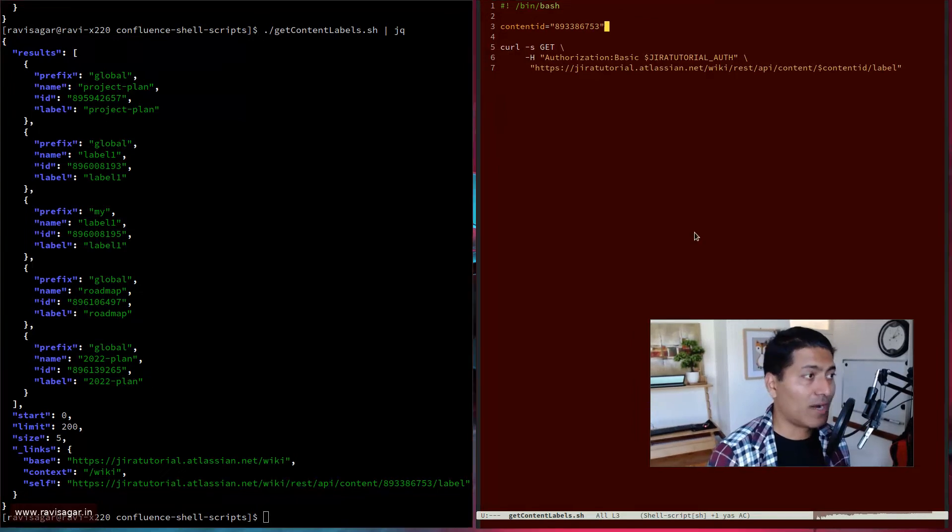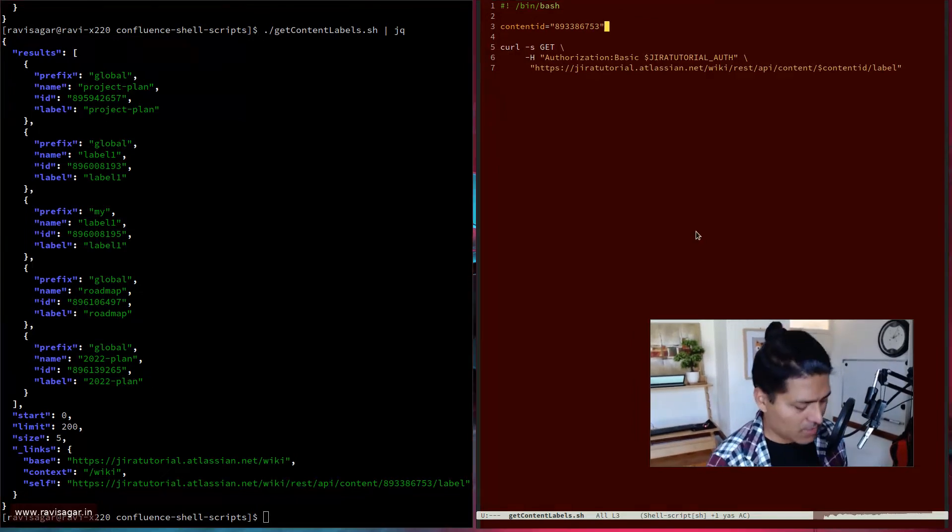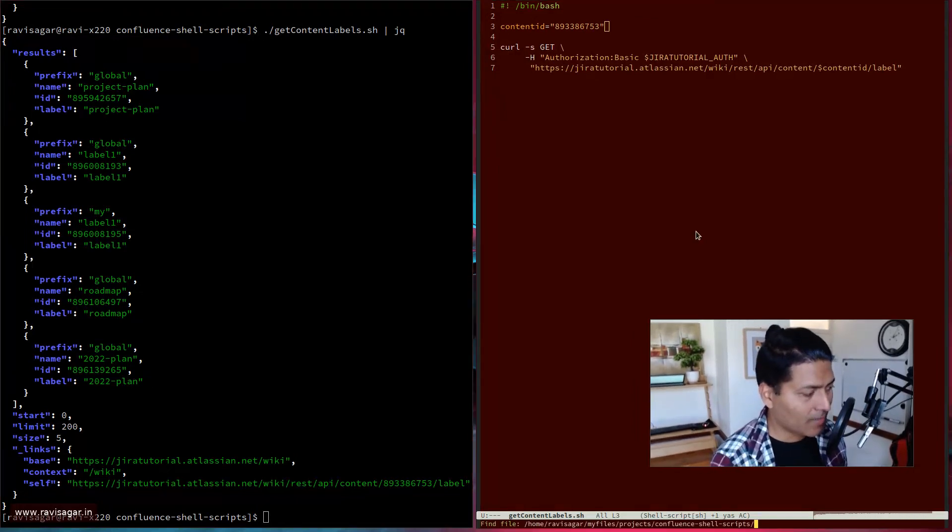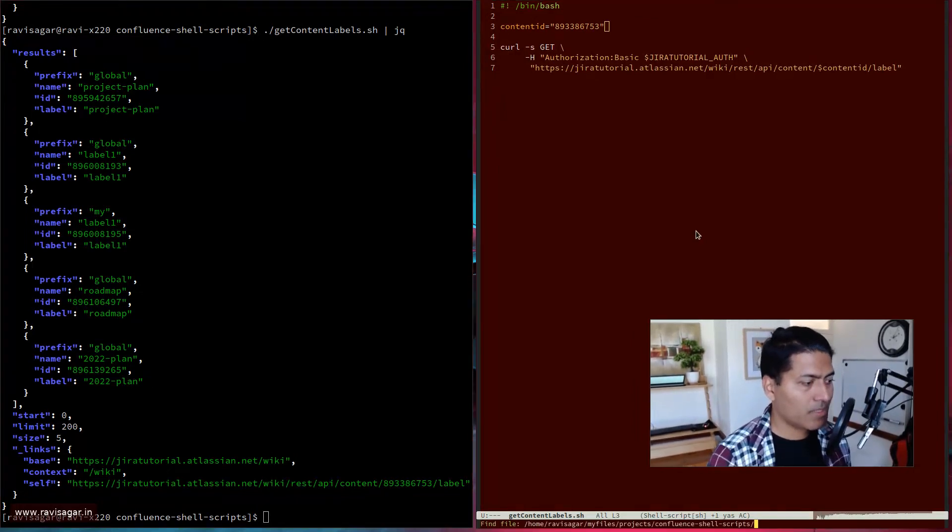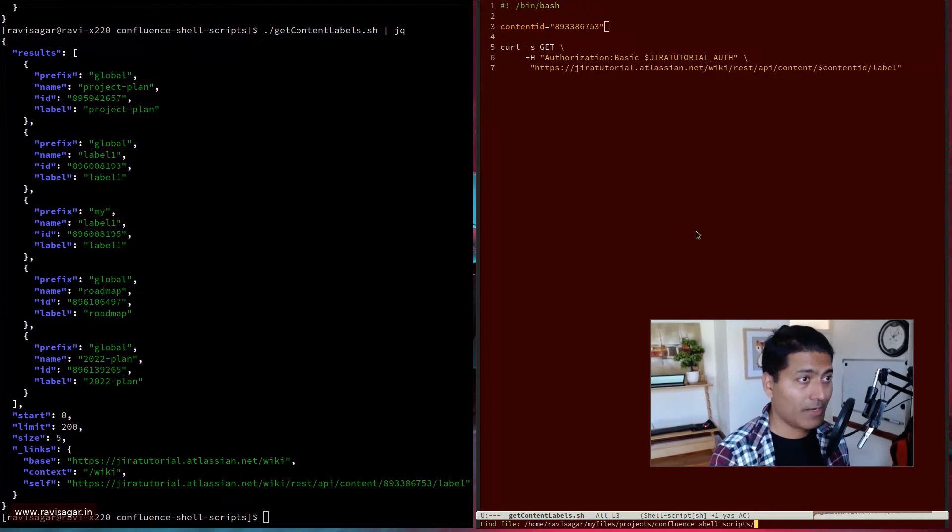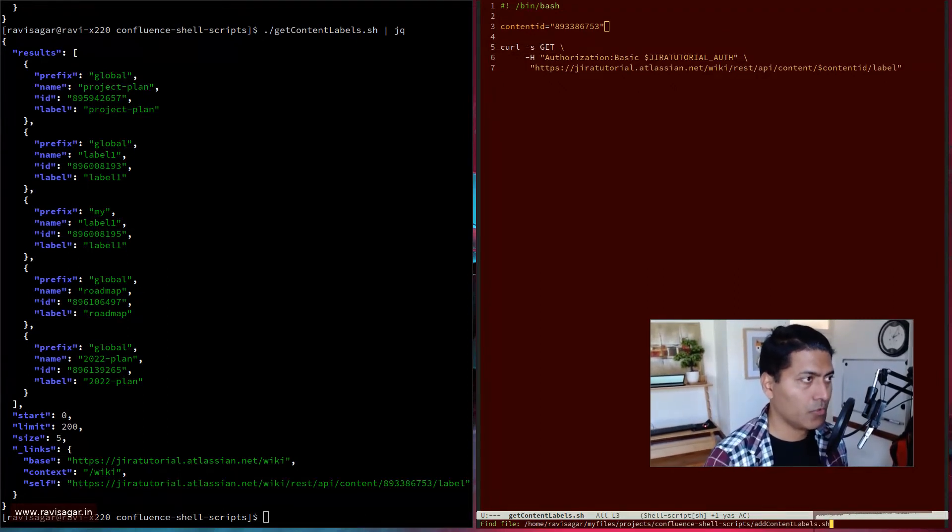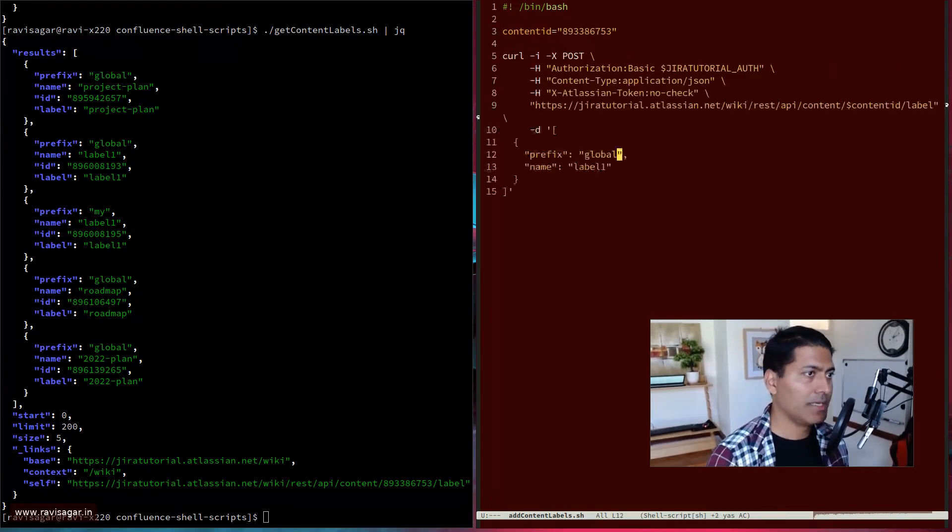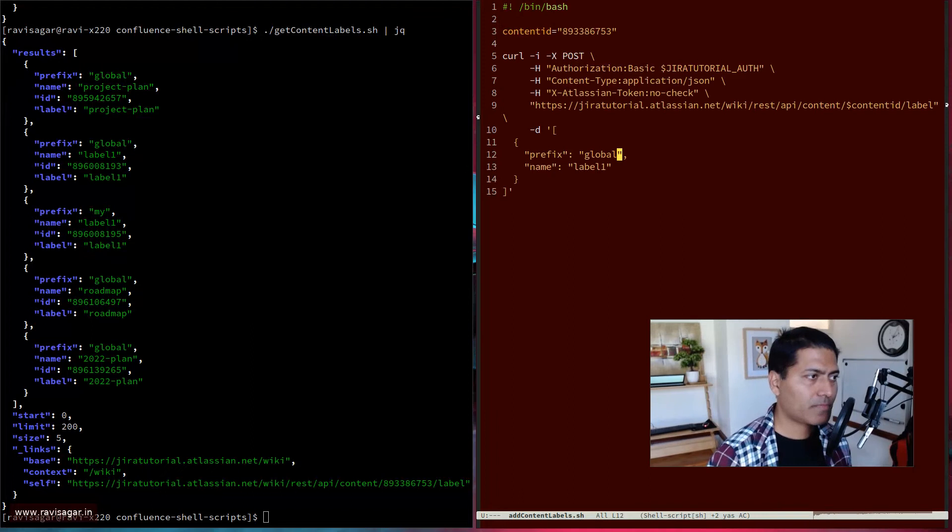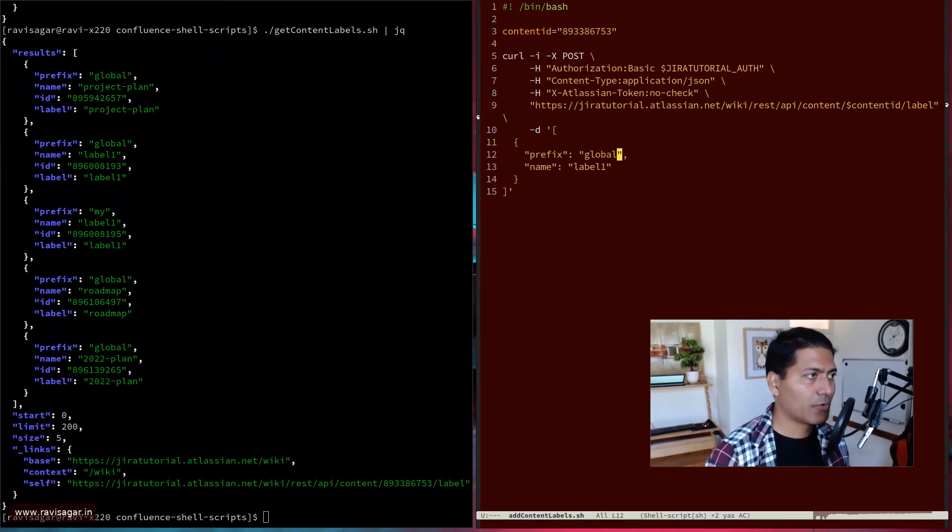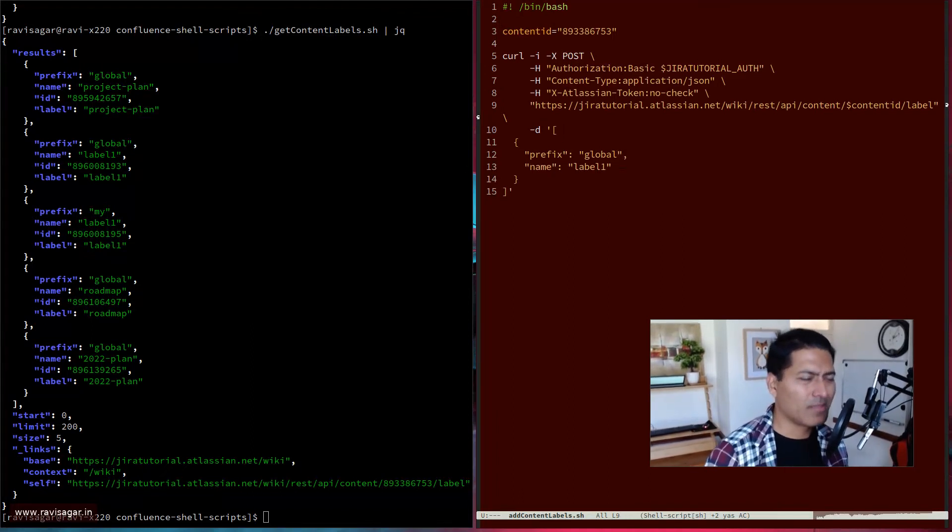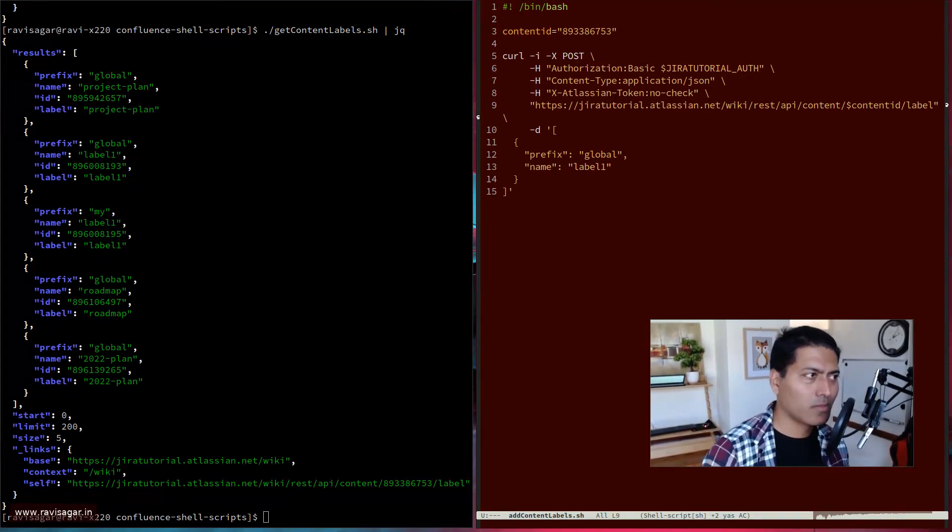And I may want to add a new label and you can do that. Basically what you need to do, you need to use the same endpoint and then use basically the JSON. So what you can do here is you can actually use it. So basically, you know, when you are posting something, you have to make sure that you're using